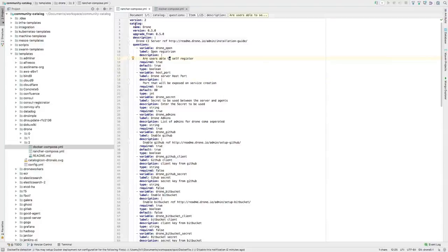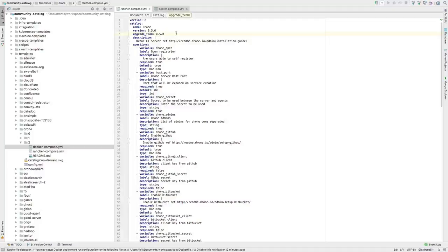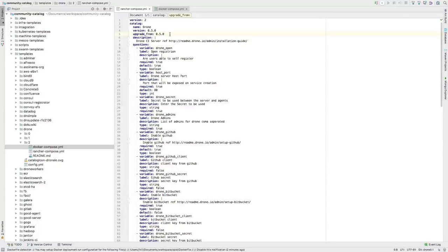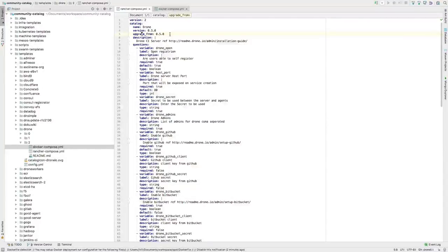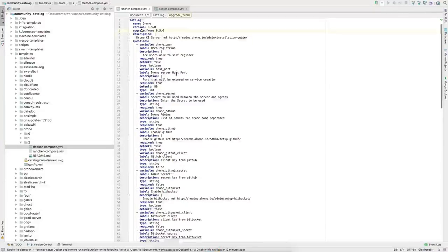In rancher-compose you have the catalog item definition — the version displayed in the UI, and an 'upgrade from' field, which is interesting. This means you can only upgrade from version 0.50: if somebody had 0.4, they won't get an upgrade option and would have to tear down their stack and create a new one. That's for breaking changes — if 0.5 has different environment variables than 0.4, there's no programmatic way for it to just figure that out.